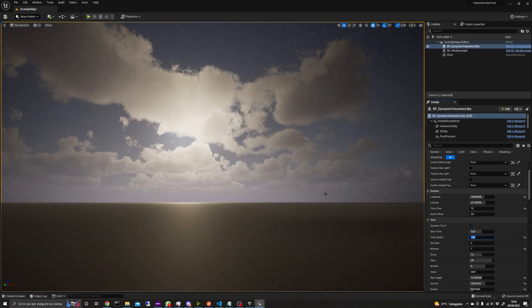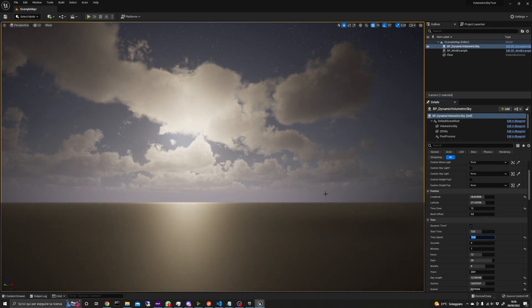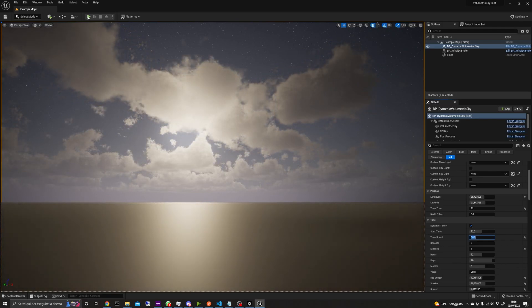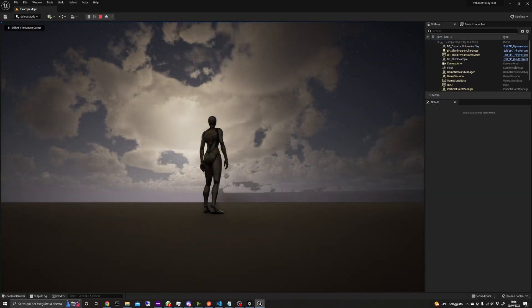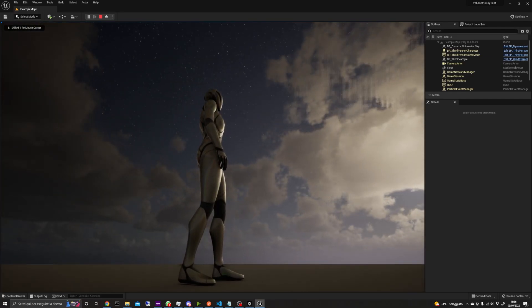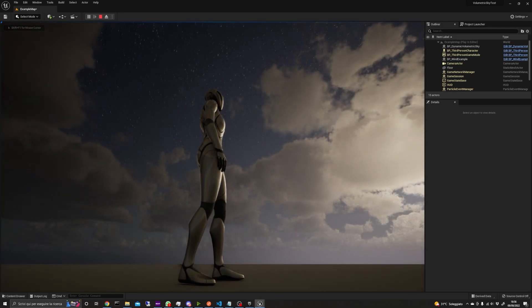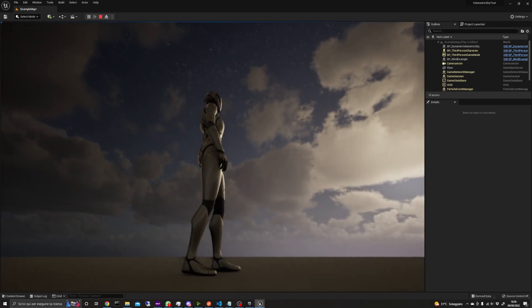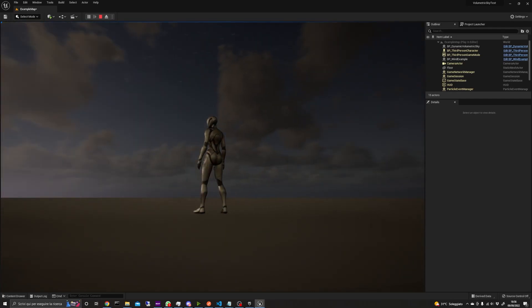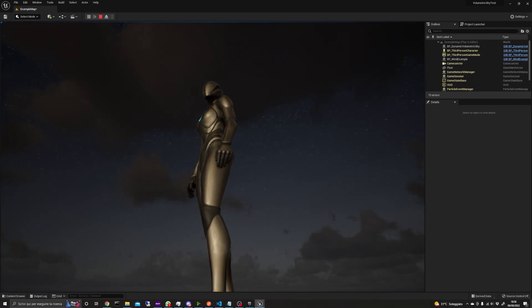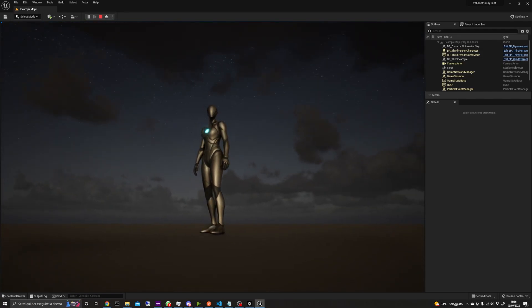The TimeSpeed variable is a multiplier to slow down or speed up the time. Here I'd set the TimeSpeed to 10, making the time flow really fast, just to show you how it works.